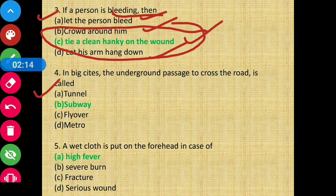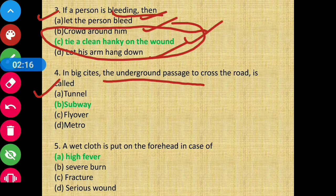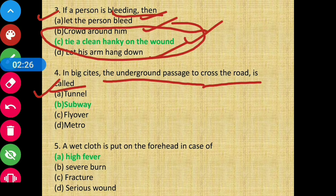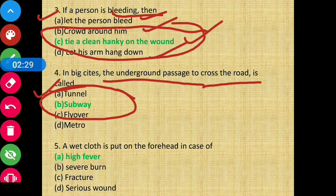Question number four: in big cities, the underground passage to cross the road is called — option B is the correct answer, that is subway.